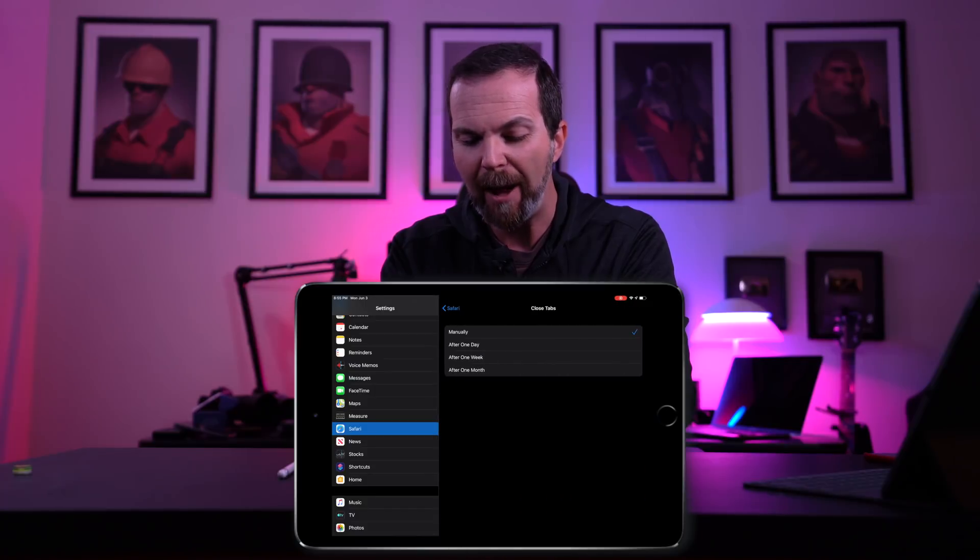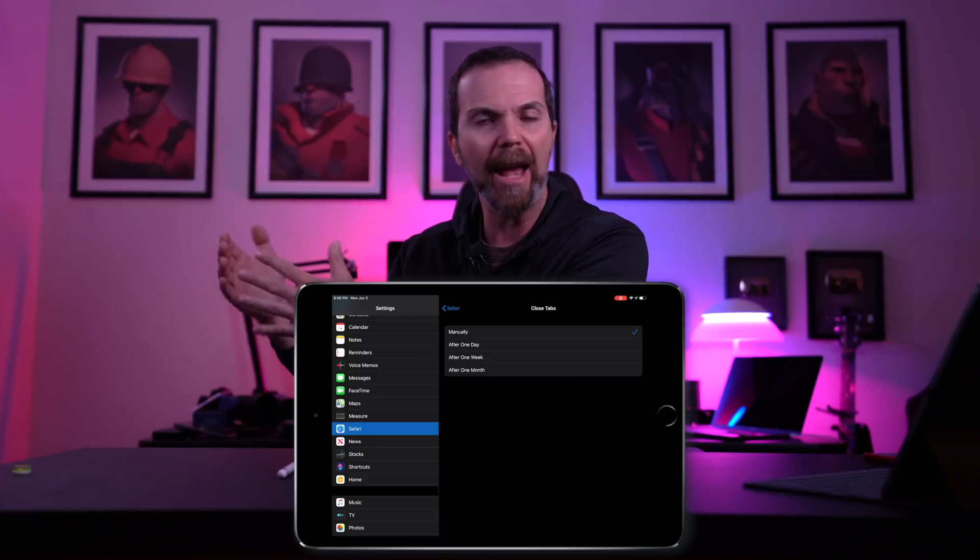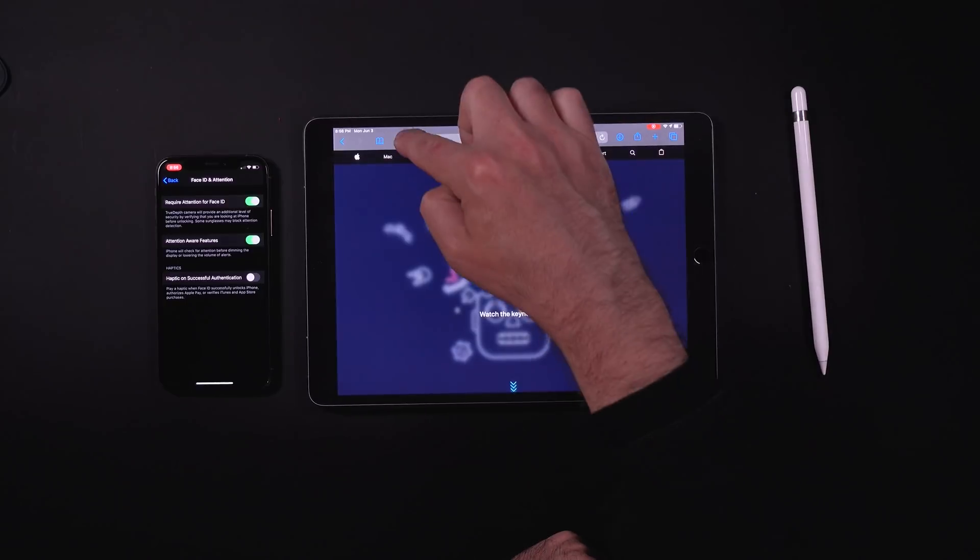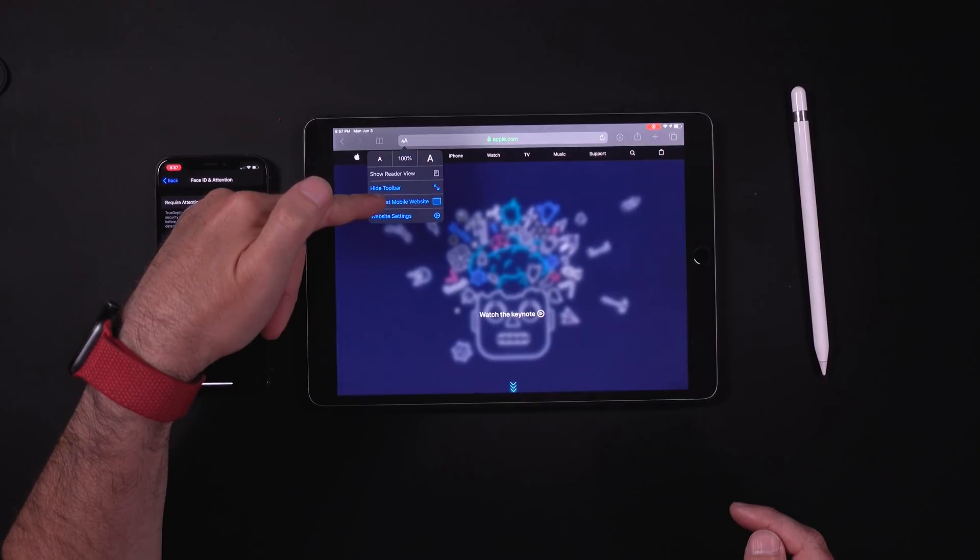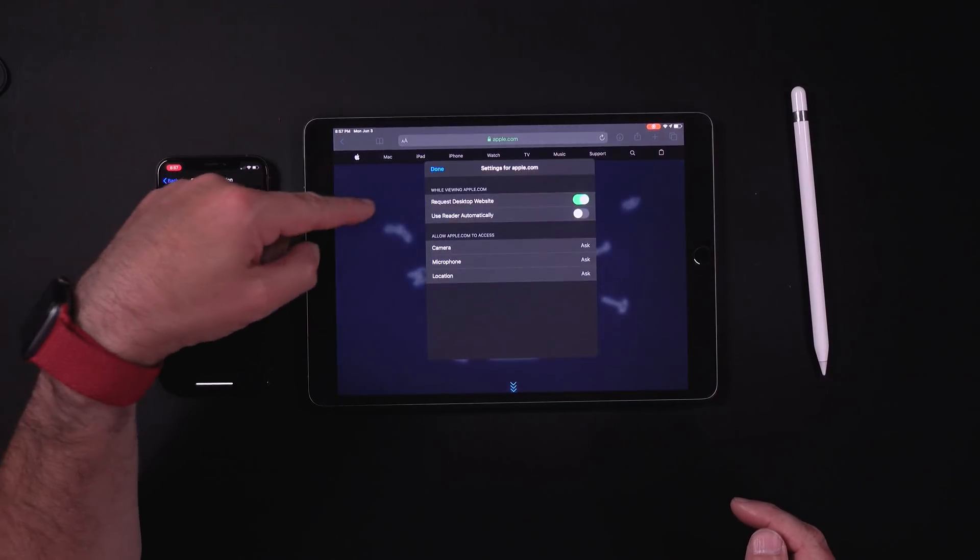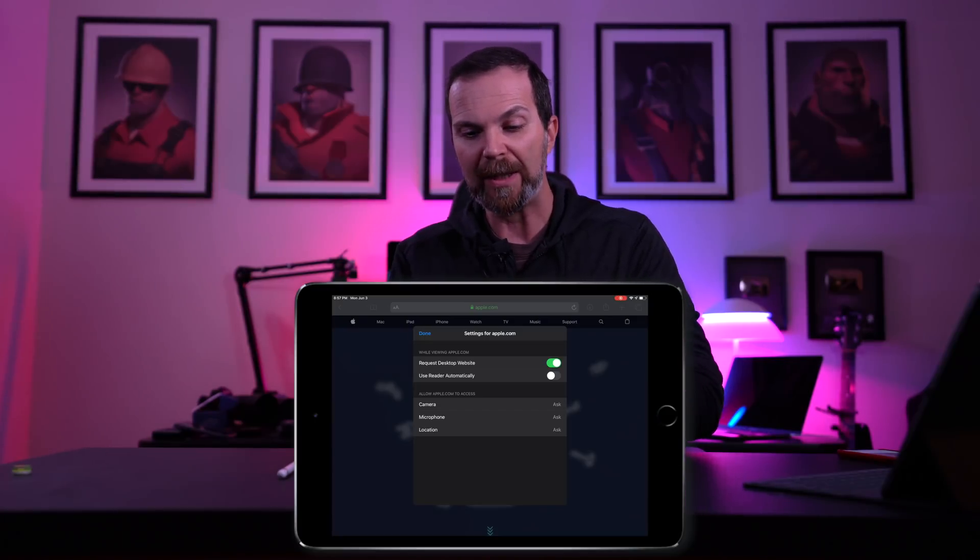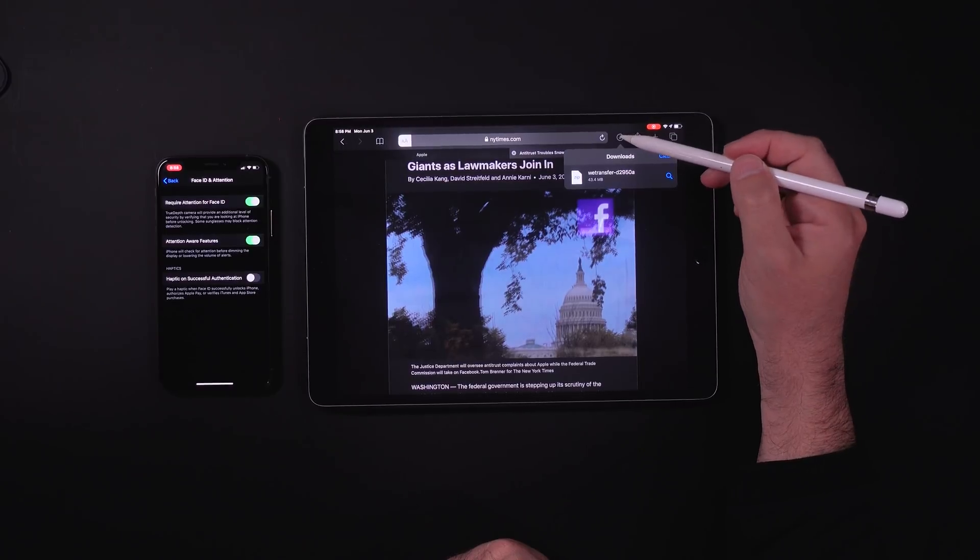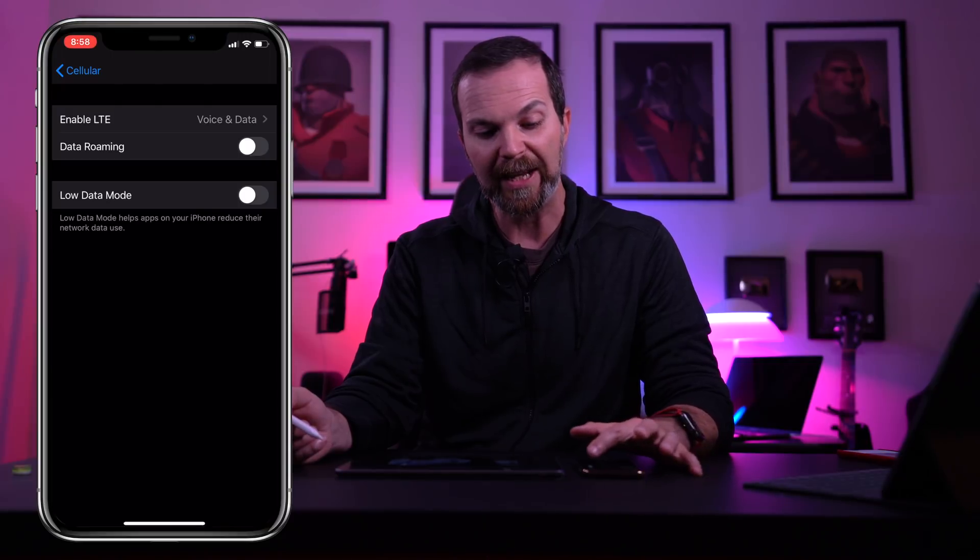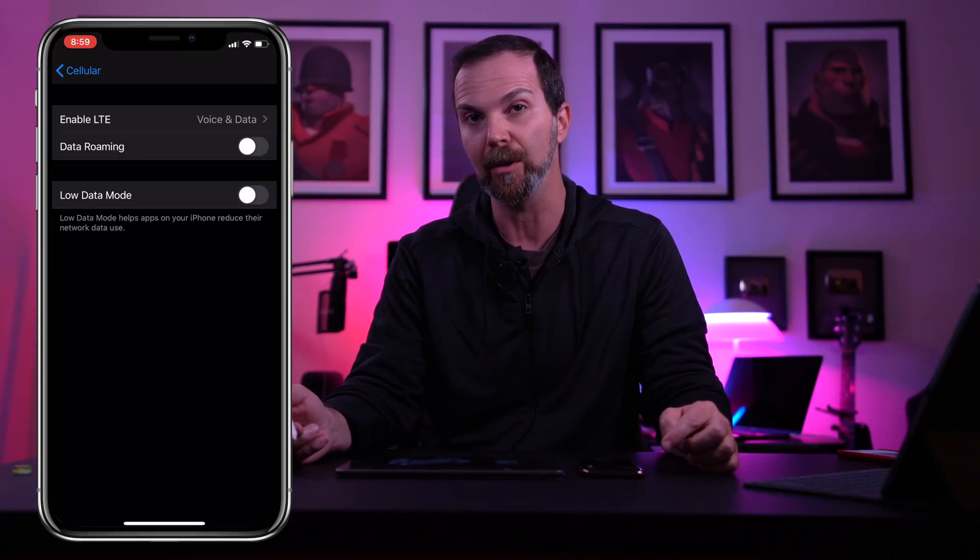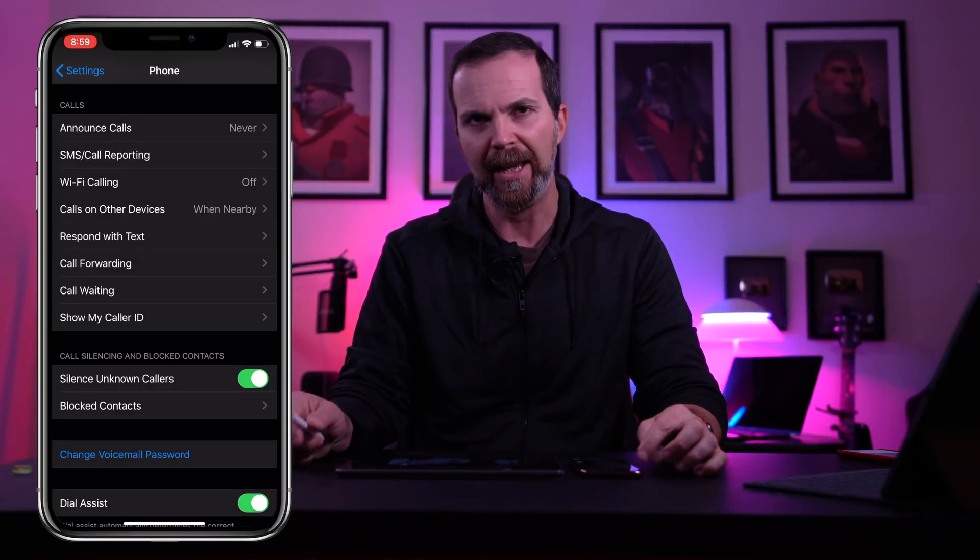In Safari settings we have closed tabs. And when you go into the settings you can select when these tabs that you haven't been using should be closed. In Safari now when you tap on this you can request mobile website or desktop website. On iPad by default it's set to desktop website. And when you go to website settings you can turn on or off for each website you visit. Also now we have download manager in Safari as well. In cellular data when you go to cellular data options, now we have low data mode. And it says low data mode helps apps on your iPhone reduce their network data use. In phone settings now we have silence unknown callers, which is fantastic.